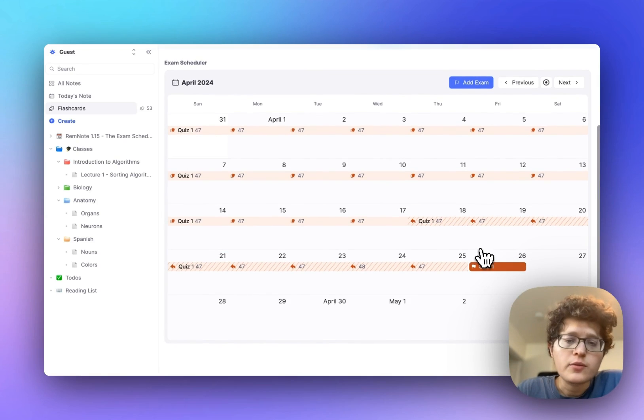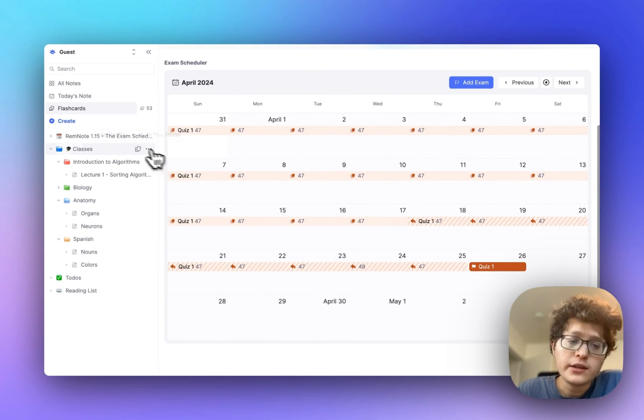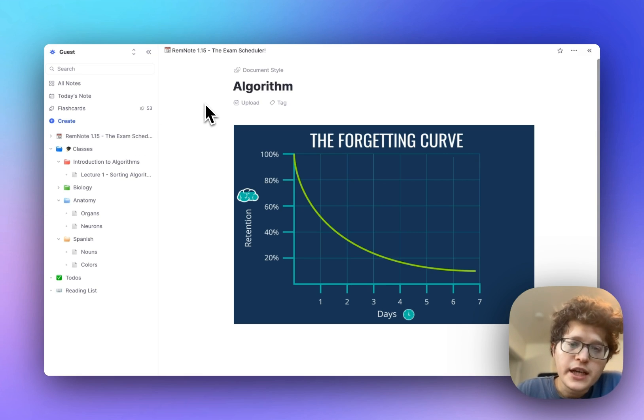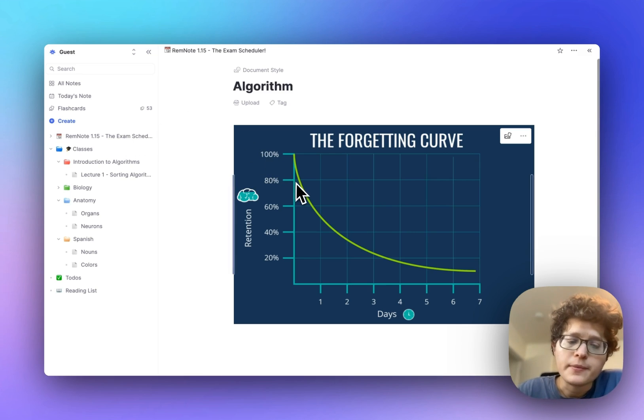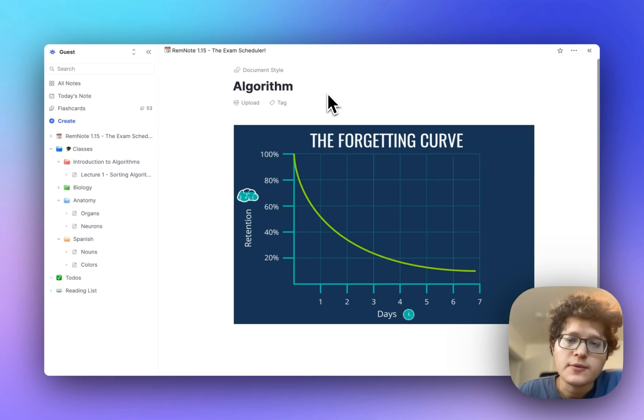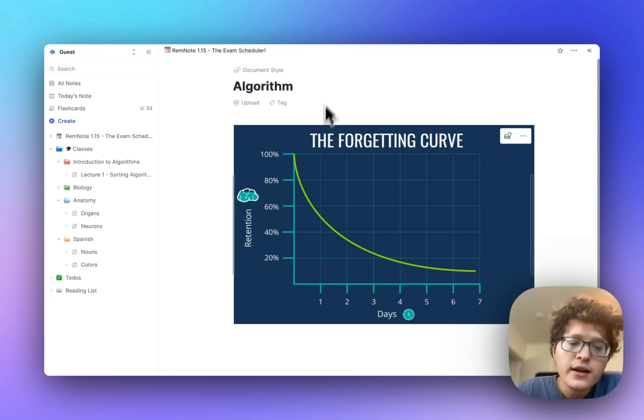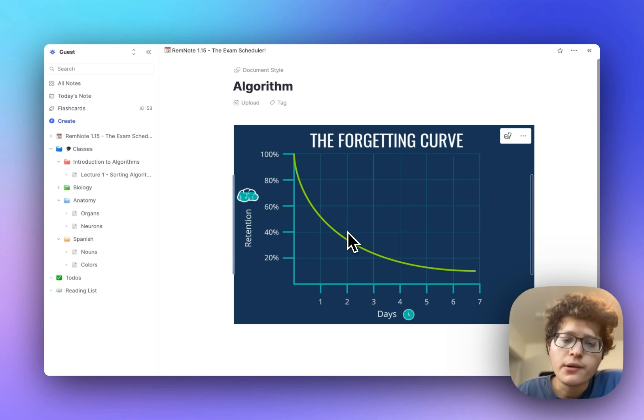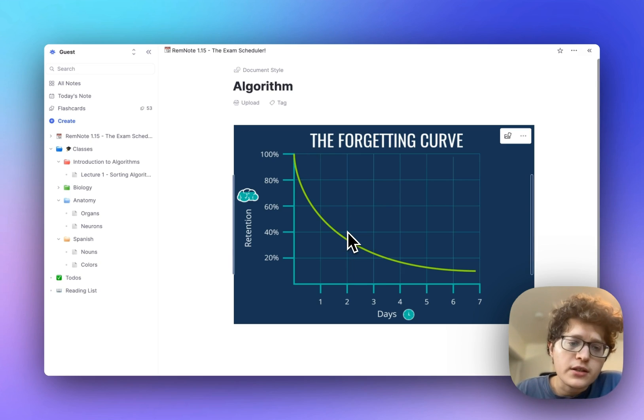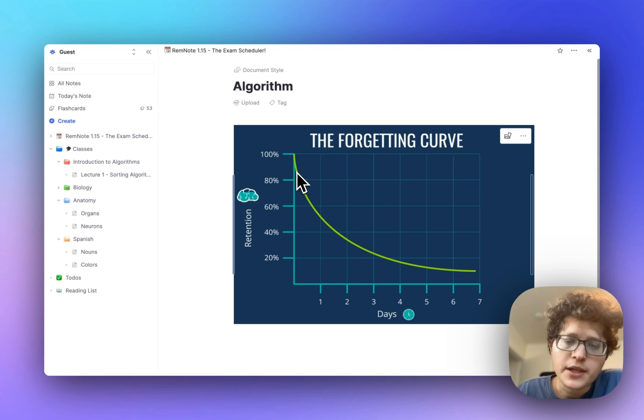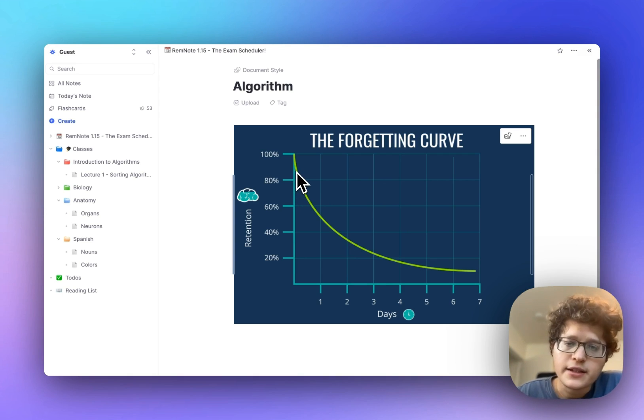The exam scheduler works complementary to your underlying spaced repetition algorithm. Your algorithm is based on a model of memory called the forgetting curve here, where you can see that over time, your chance of successfully retrieving some flashcard or some piece of information decays. Your algorithm automatically computes this curve for every single card, and when that card's retrievability falls below some certain percent here, set to around 85% by default, that card will come back into your queue.